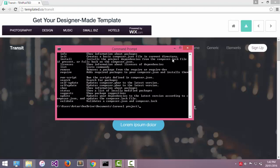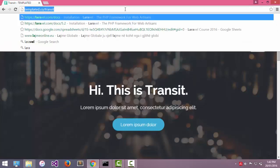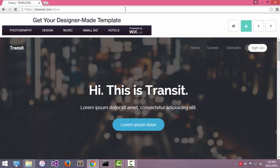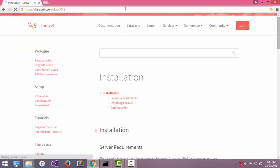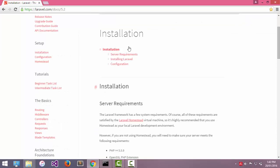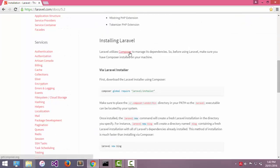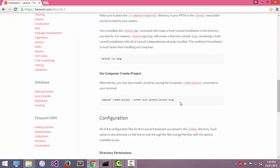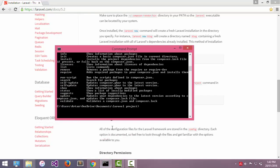Now the next step is to go to laravel.com. We need to create a new project. I will copy this command to create a new project and paste it here.